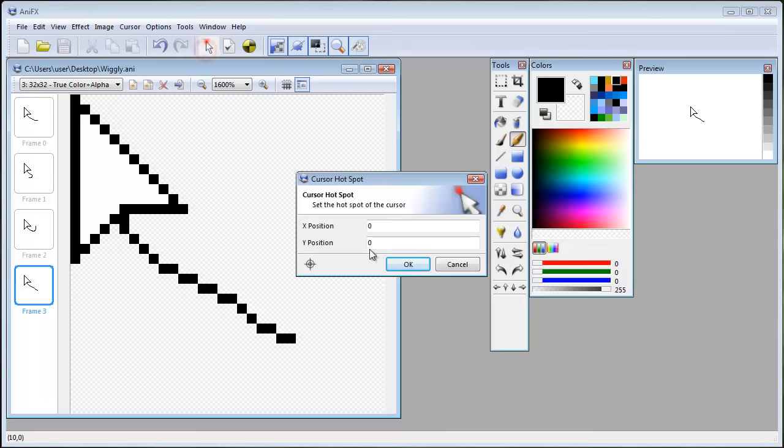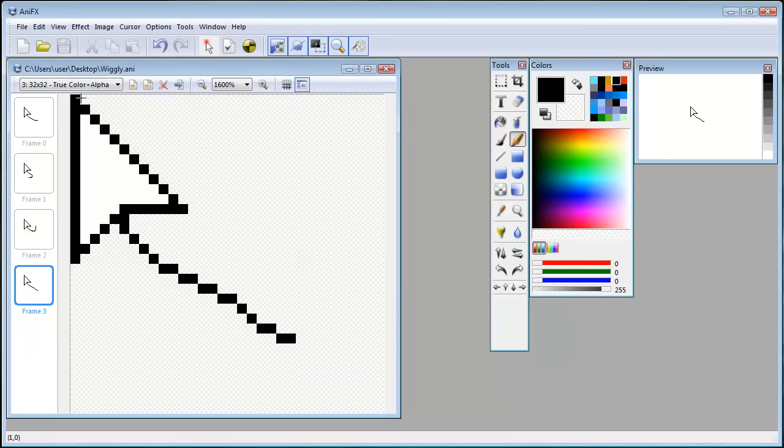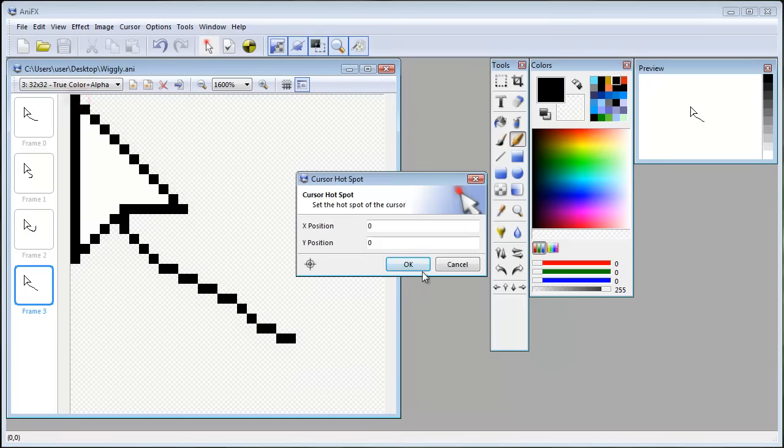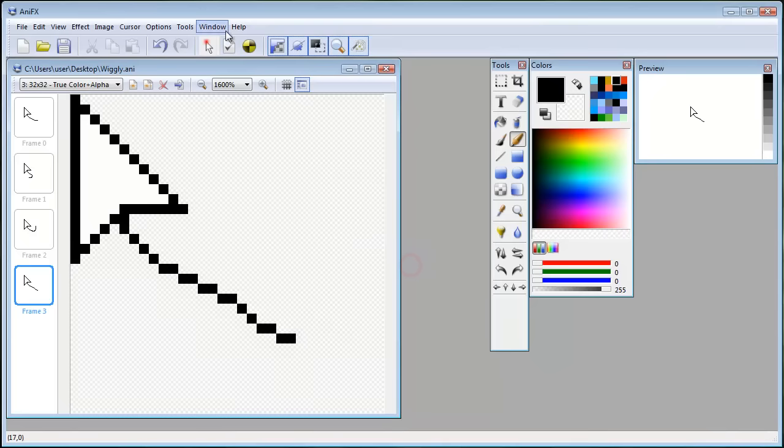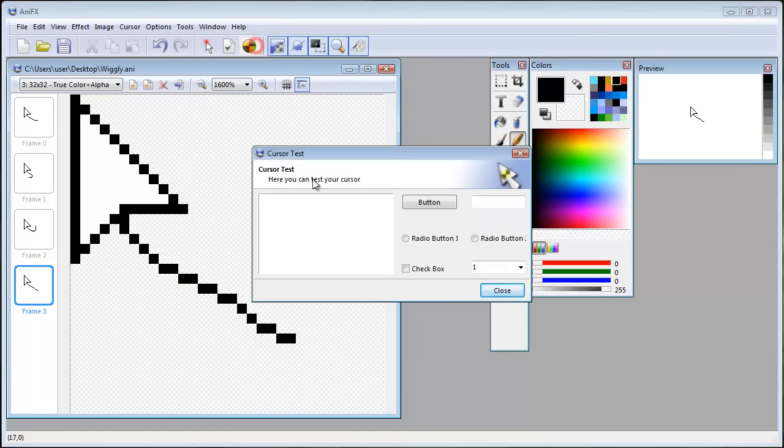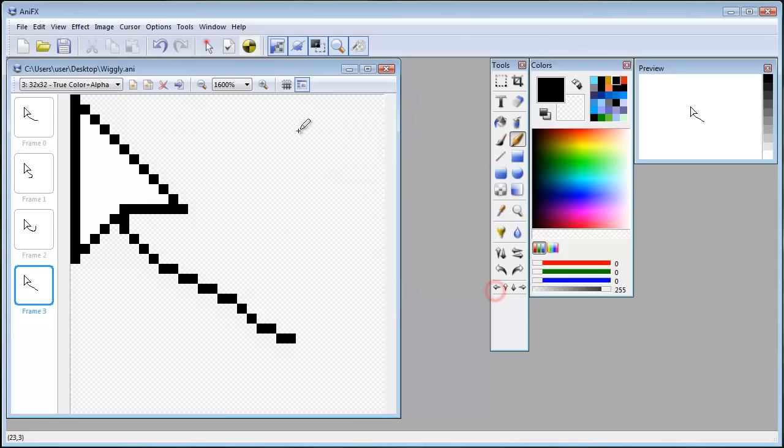So you can change the hotspot and have it like there. And test it here. And close and save it. Close it.